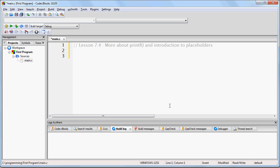So earlier I explained to you the printf function, where you can basically put a string of text and it will display to your screen. Now, in the last lesson, I explained to you the way it actually works.